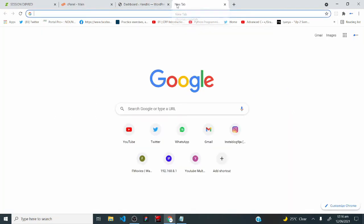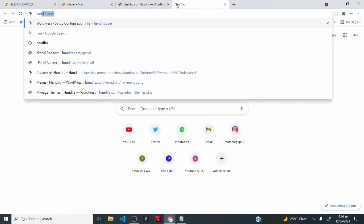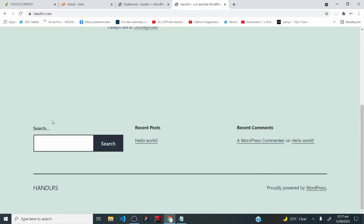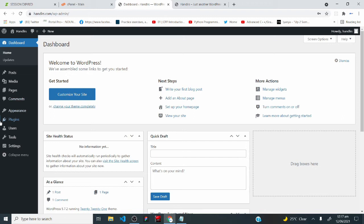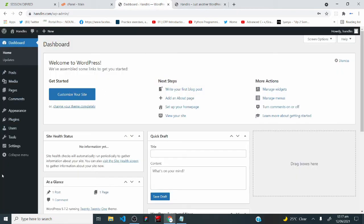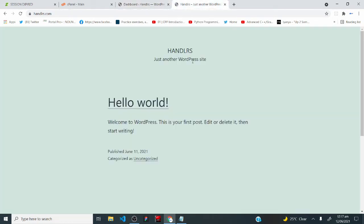Let's see our WordPress website — open a new tab, type your domain name, and hit enter. This is my WordPress website, not looking great for now. We are going to see how to customize and design our website to look professional using our WordPress dashboard. Let's go back to the dashboard tab and use the website tab to test all the changes we make.